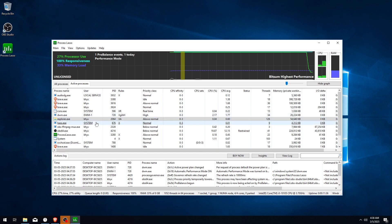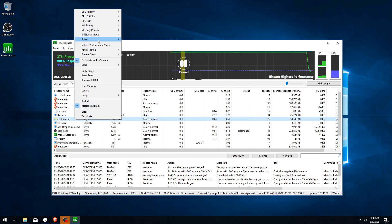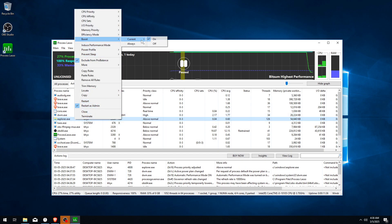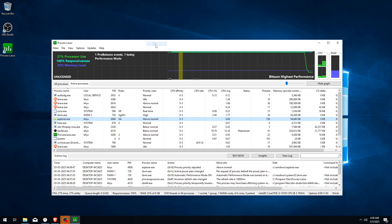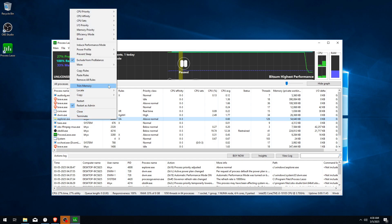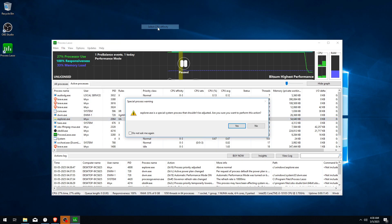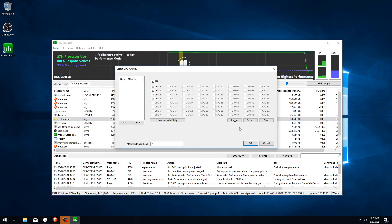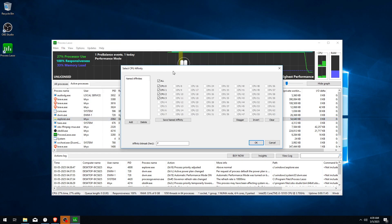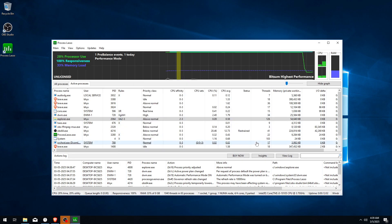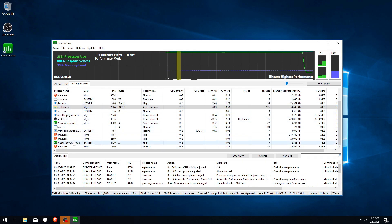Right-click again, Boost Current, and make sure it's on Off. Now right-click again, go to CPU Affinity, Always, and click Select CPU Affinity. Now uncheck Core 0 and Core 1, click OK.